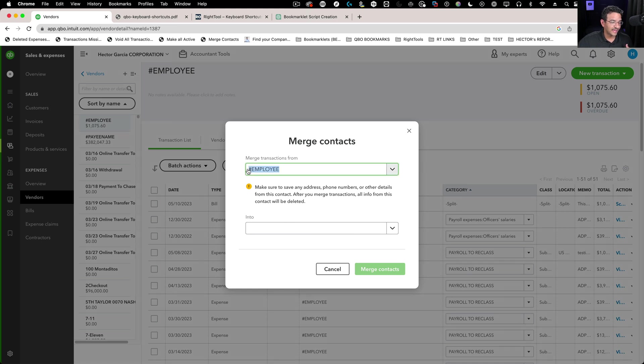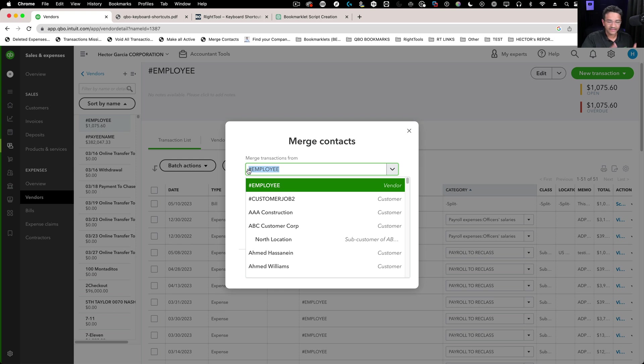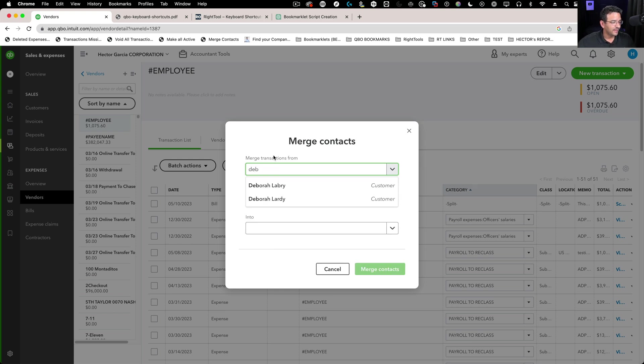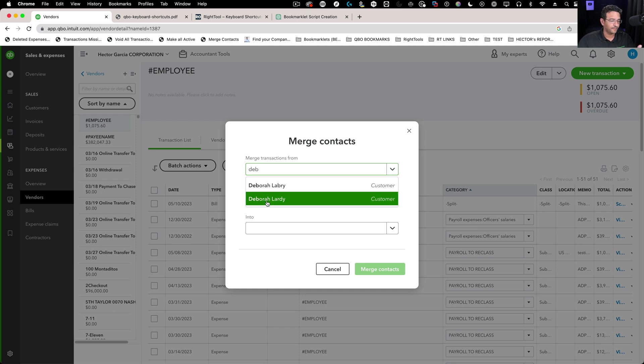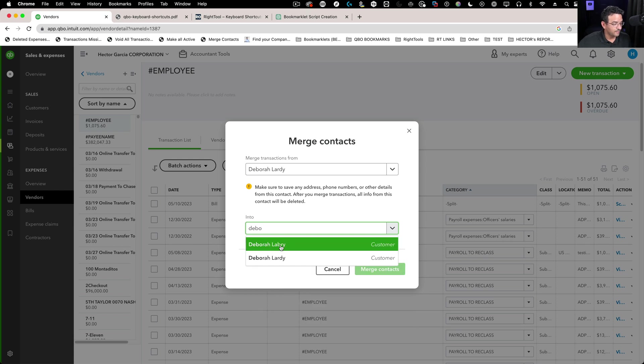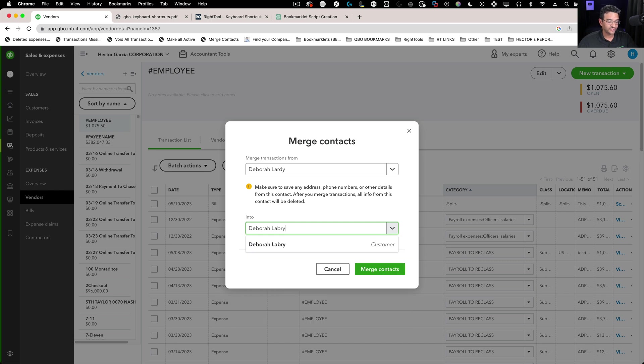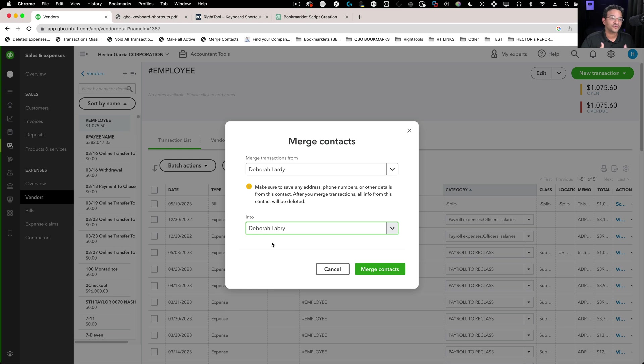By default, the vendor you had selected originally gets automatically filled in. You can change that. Let's put Deb here and find Deborah Lardy, which is the one we want to merge from. I can paste to make sure that's correct, then select it. That's how we know we selected the correct one.